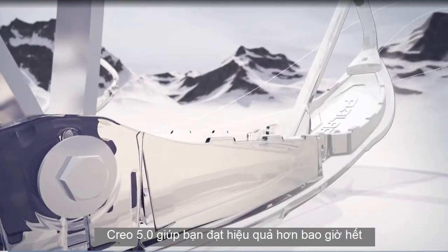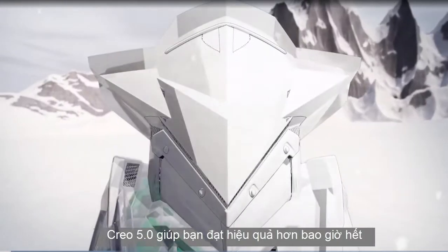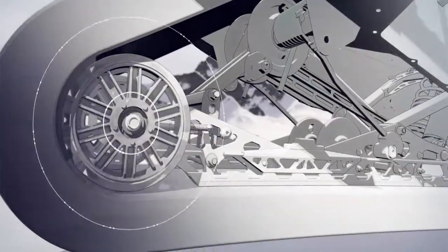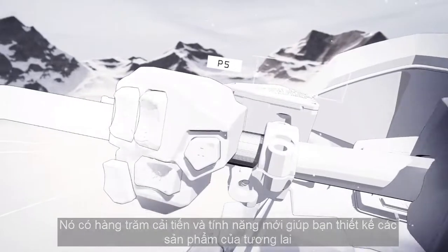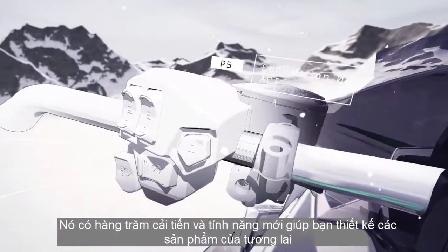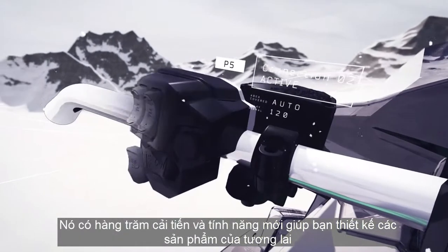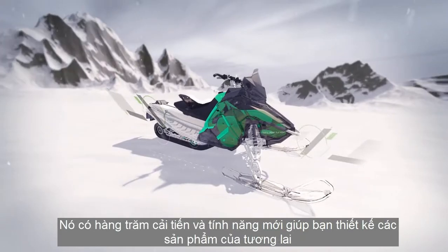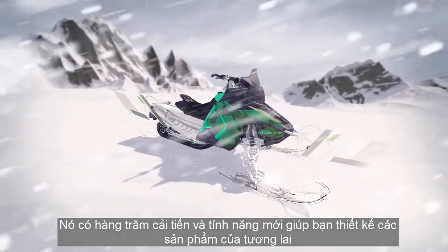Creo 5.0 makes you more productive than ever. It's packed with hundreds of new enhancements and capabilities to help you design the products of the future.